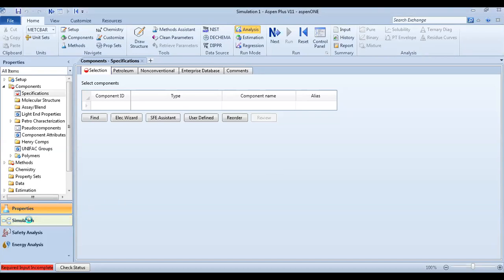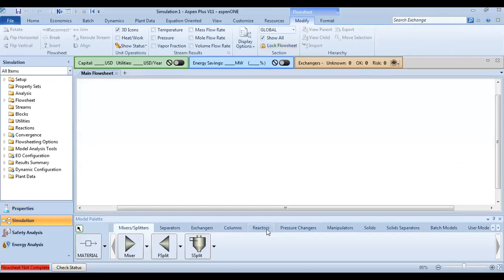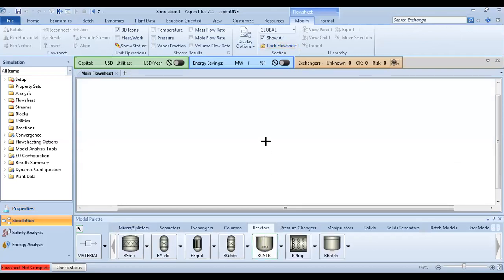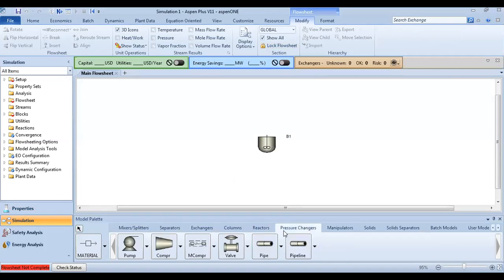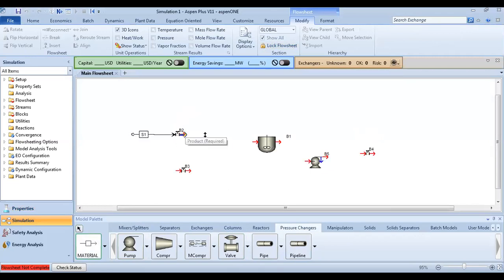Okay, from our simulation, we add a reactor and from pressure changers we can add a valve and pump. Now we have to define how much our stream flow is.